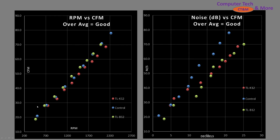CFM vs RPM blade efficiency: the fans line up very closely—no surprise. On the right side (note: the label should read CFM, not meters per second—apologies for that error), CFM versus noise shows a fairly large drop-off. Let's investigate.